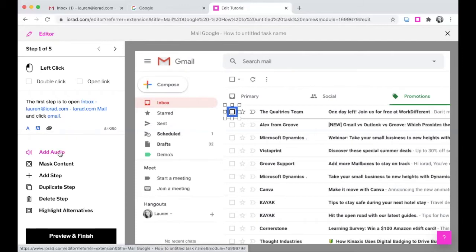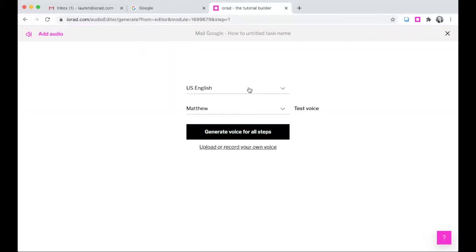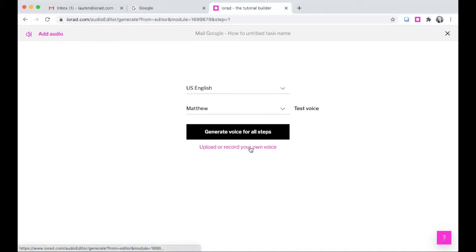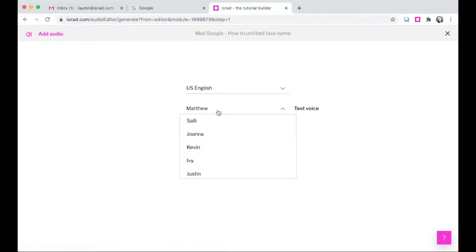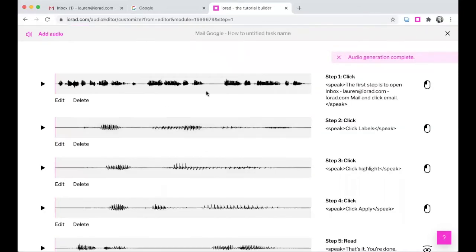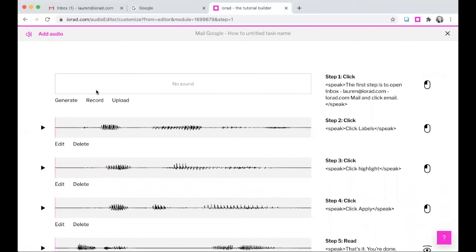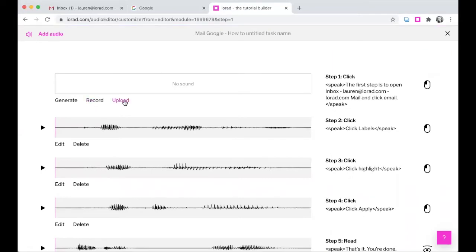Let's look at these options down here. We have add audio. With the audio option, you have the choice to use our text to speech Amazon Polly integration, or you can upload or record your own voice right in iRad. You can select your voice and then generate for all steps. You'll notice that it has taken the text, sent it to Amazon, and Amazon has sent back an audio file.